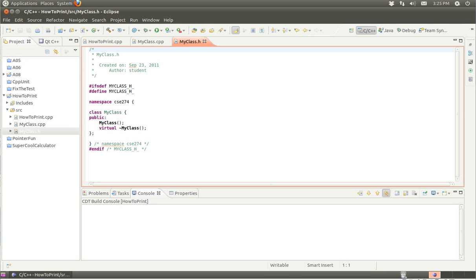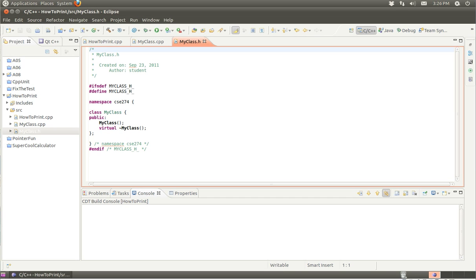In this episode, I wanted to talk about how to print objects within the C++ language. So far, anytime we've wanted to print something, it's either been assumed that a print function exists, or we were explicitly creating a function called print, which isn't exactly the way that things are really done in C++.